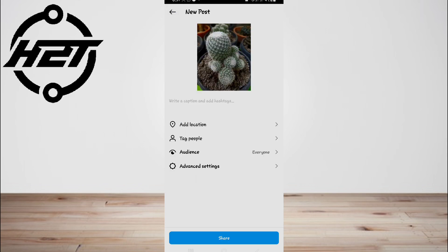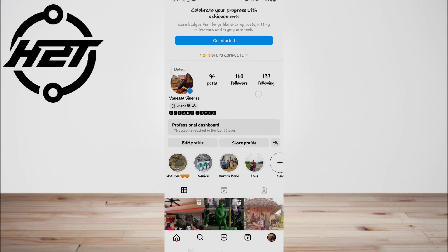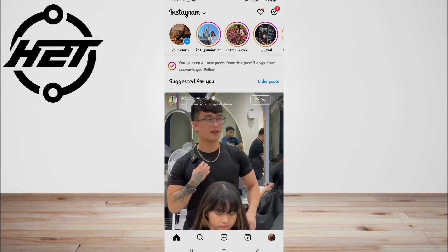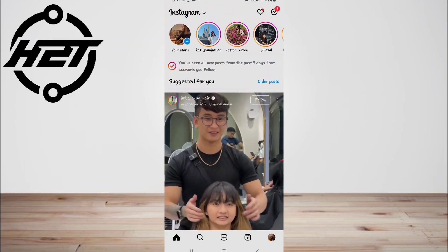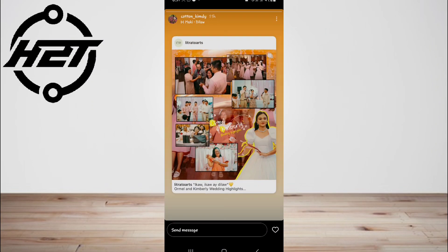If you want to revise your scheduled posts, open your Instagram profile and tap the menu icon in the top right. Tap Scheduled Content, then tap the three dots next to the relevant post or reel to edit, reschedule, share now, or delete.